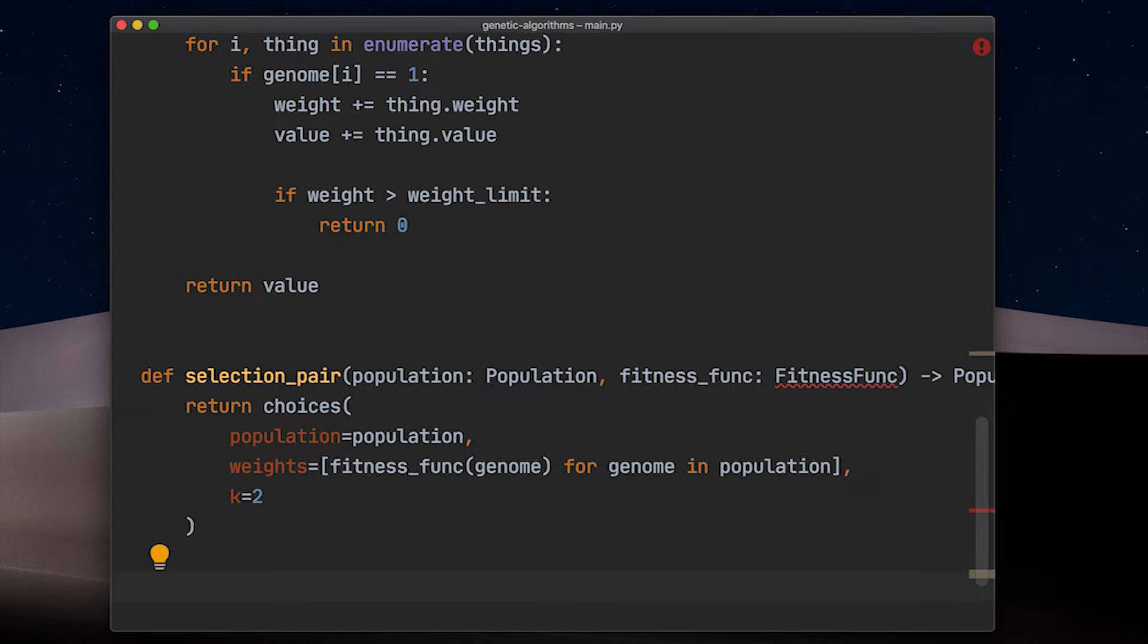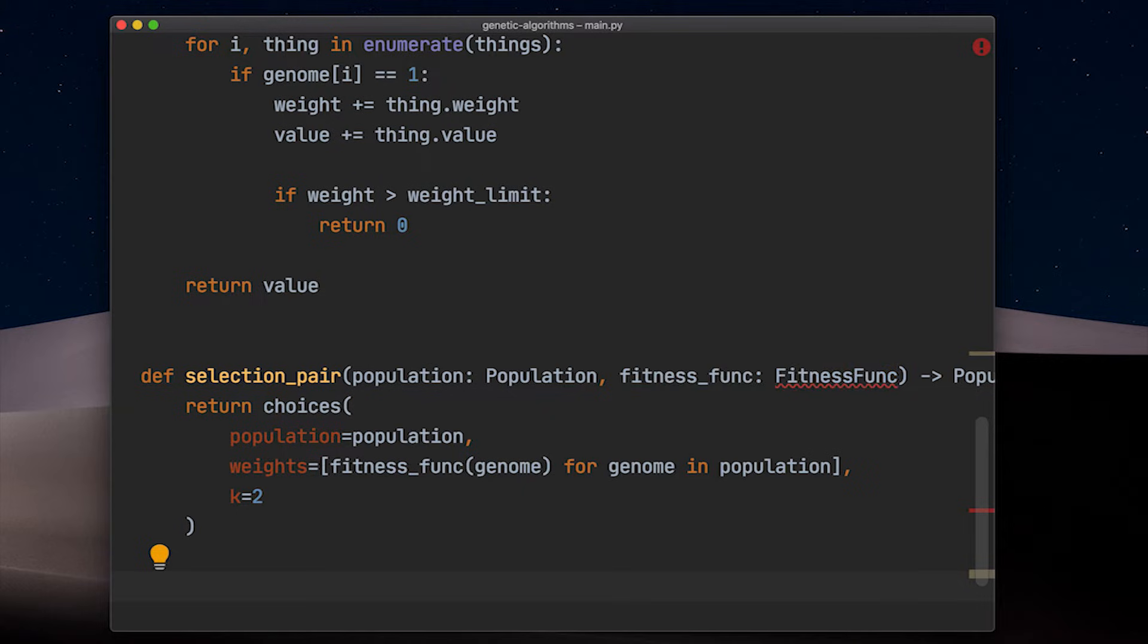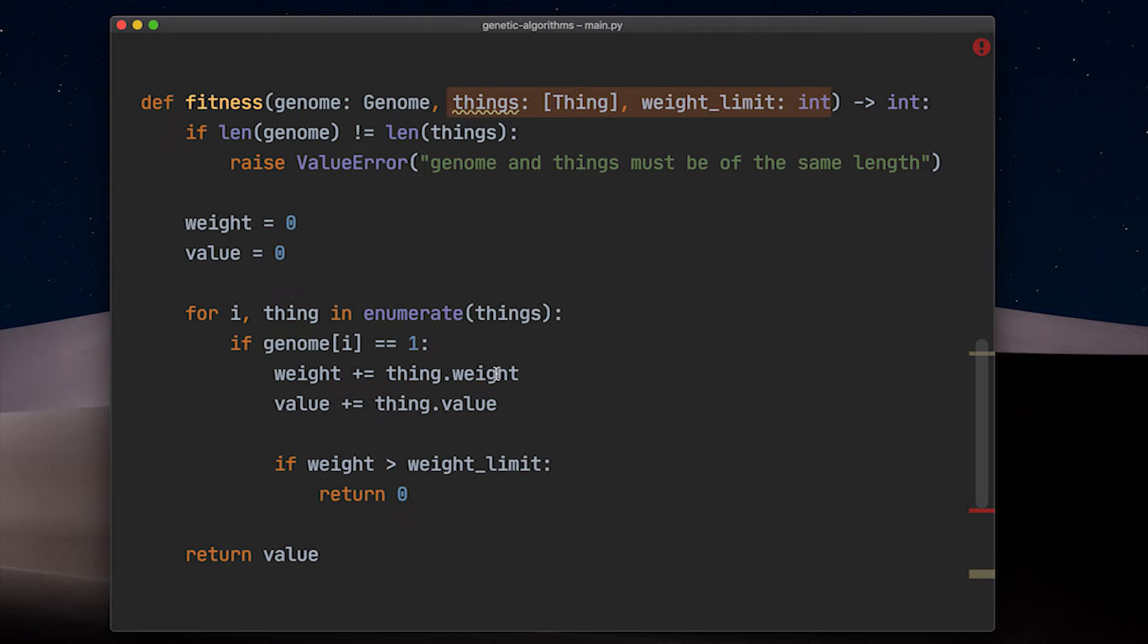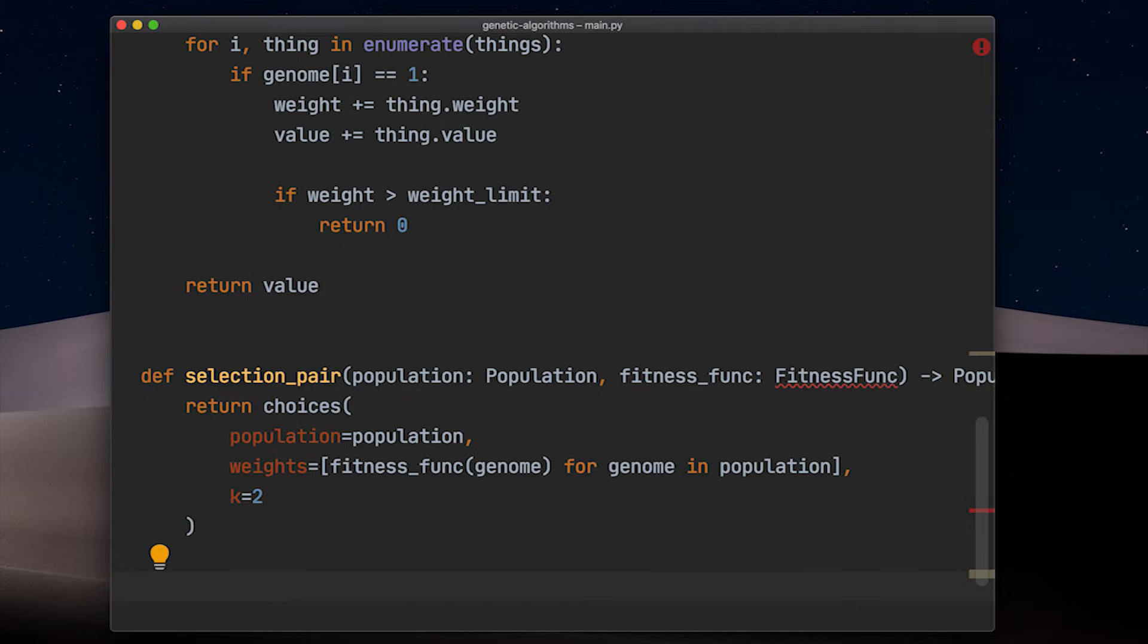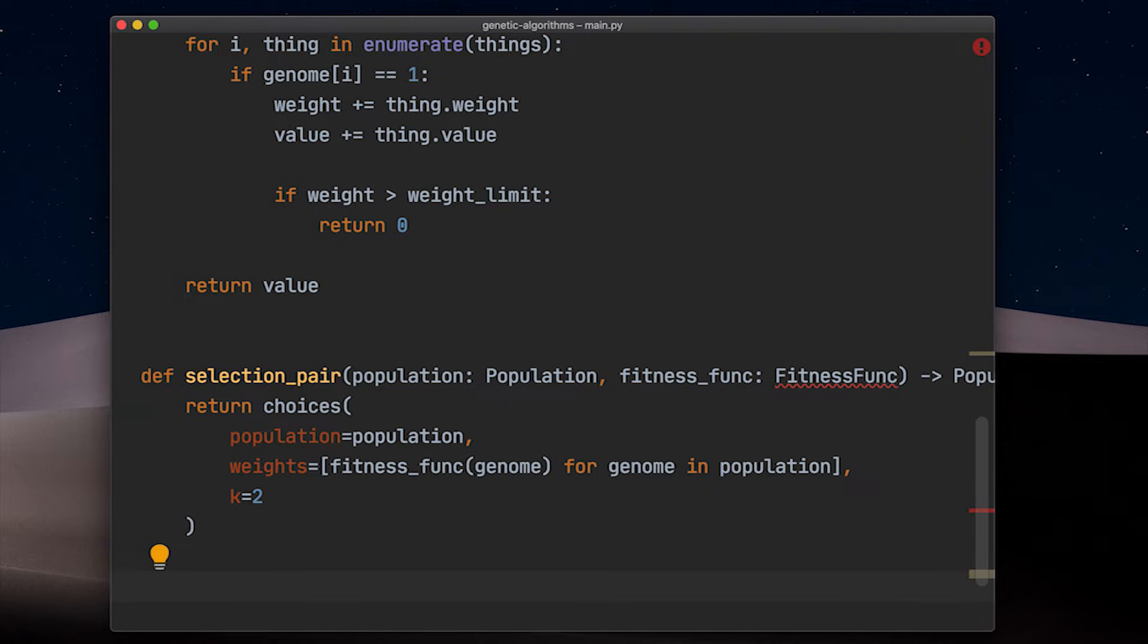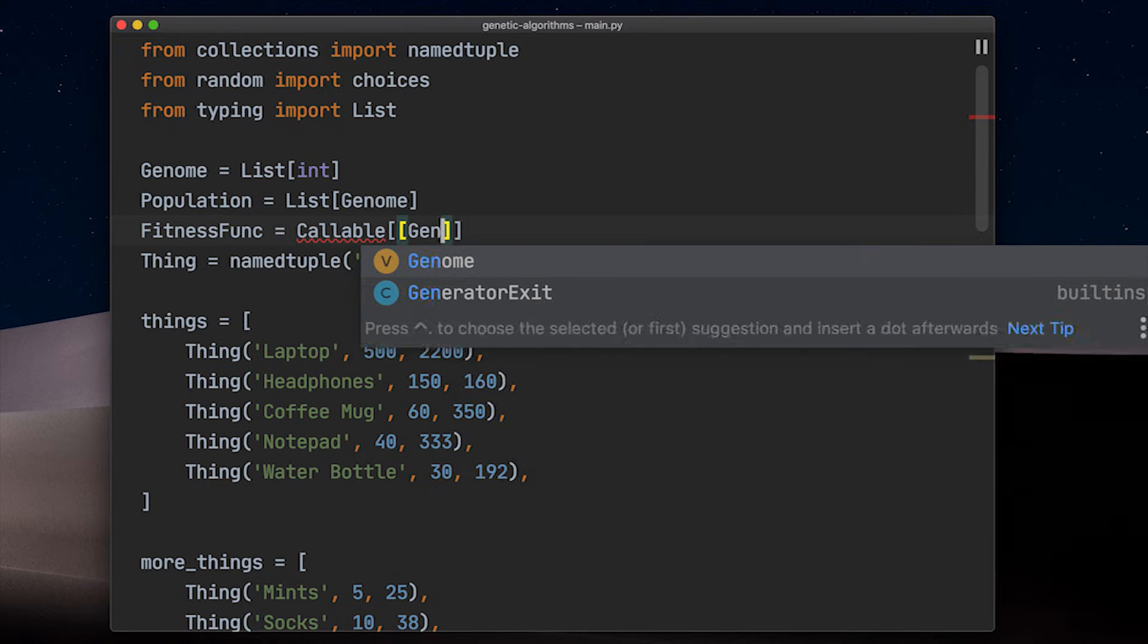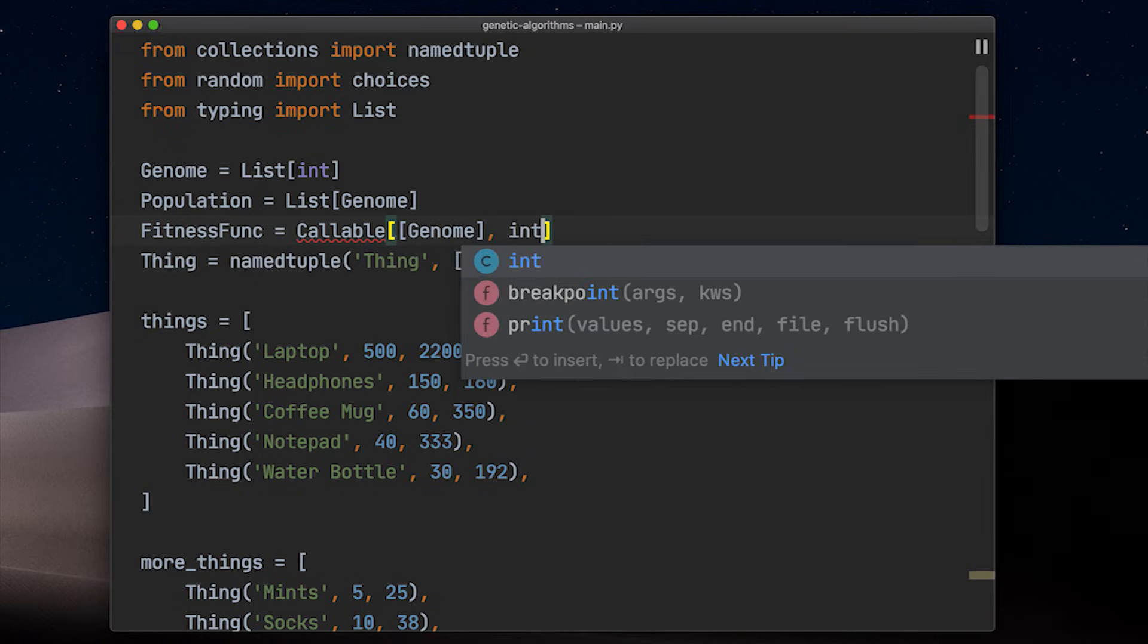But what is this fitness function parameter? Why not simply call our fitness function? This comes down to software architecture and separation of concerns. The fitness function we defined earlier wants to have a list of things and a weight limit, which are both problem specific parameters, which means they are only relevant to solving the knapsack problem. As soon as we want to use this implementation for a different problem, we would need to implement a different selection function. All we need inside our selection function is a fitness function which takes a genome and returns a fitness value to make the correct choice.